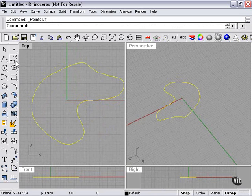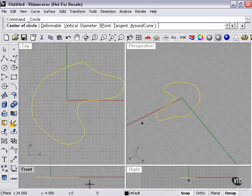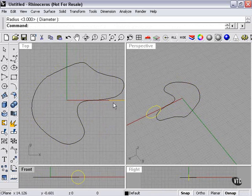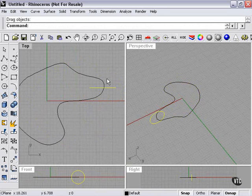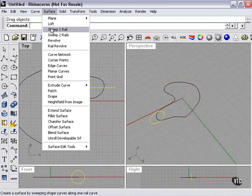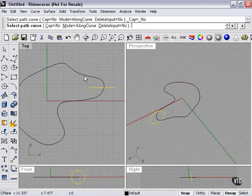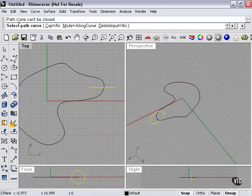Now, if I were to draw a shape. Surface, extrude curve, along curve. Path curve cannot be closed.